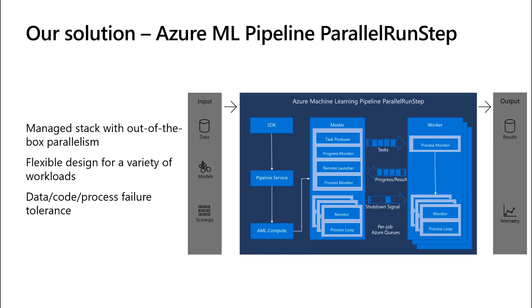We have the solution to help you. It's the Parallel Run Step. It's fully composable in Azure Machine Learning Pipelines. It's a managed step with out-of-the-box parallelism. You don't need to worry about how to split the data, how to distribute workloads, and how to manage the cluster. Just tell us where is the data, what model you're going to use, how many machines you want to run the job. We do all the heavy lifting for you.